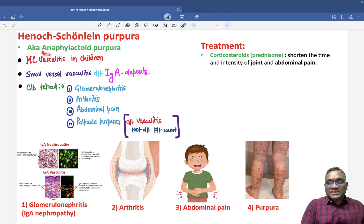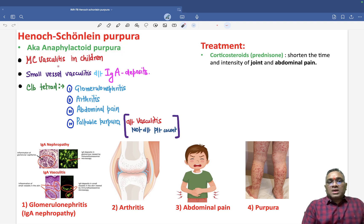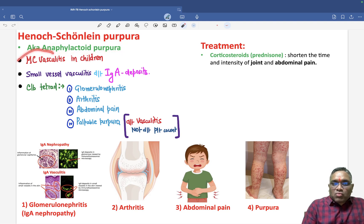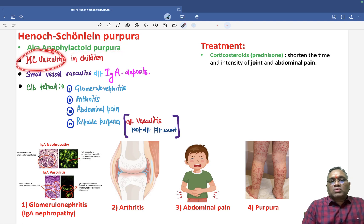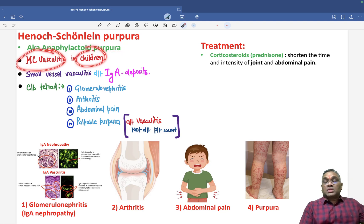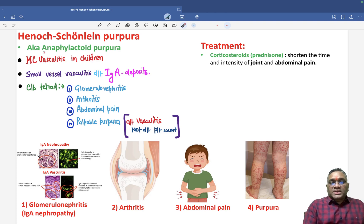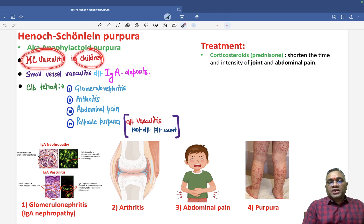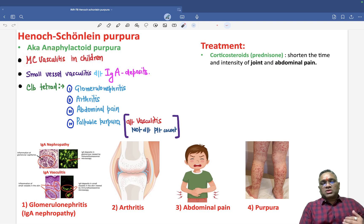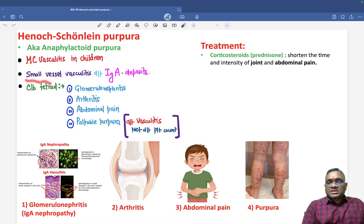This is the most common vasculitis in children. Remember, it is not Kawasaki — the most common vasculitis in children is Henoch-Schönlein Purpura.